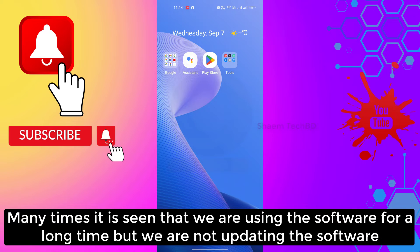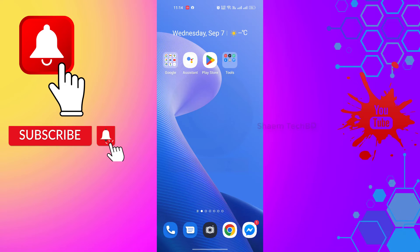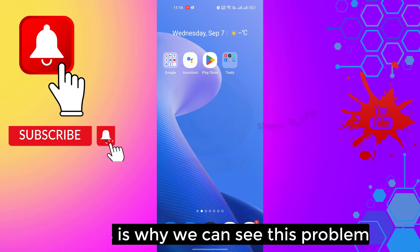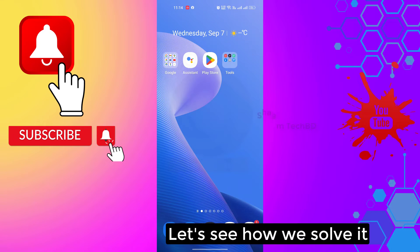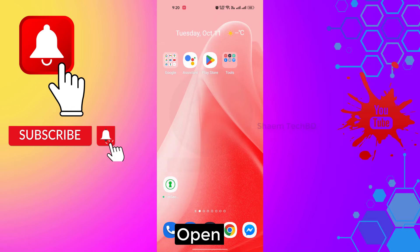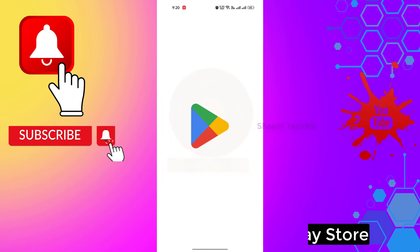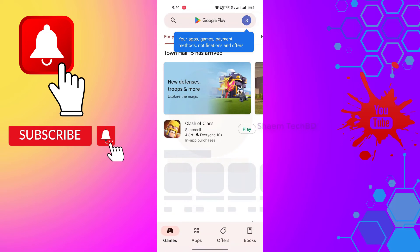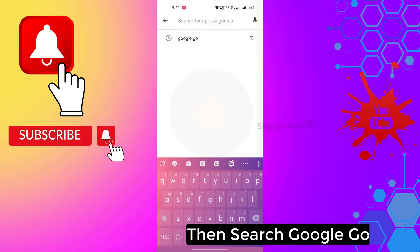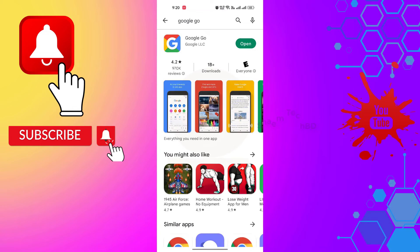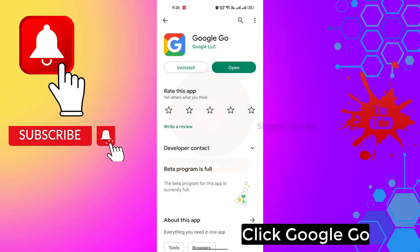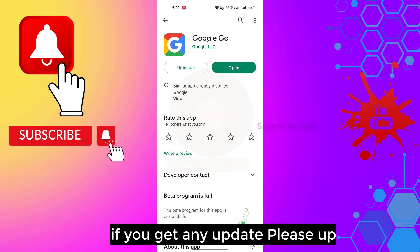Many times it is seen that we are using the software for a long time but we are not updating it. This is why we can see this problem. Let's see how to solve it. Open Google Play Store, then search for Google Go, click on Google Go, and if you get any update, please update.